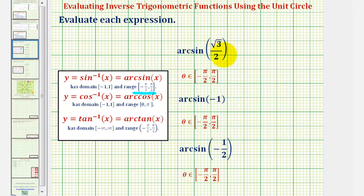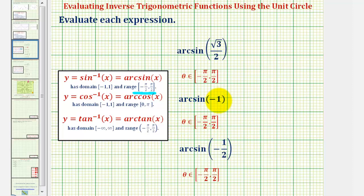So for arc sine of square root three divided by two, we're looking for an angle theta in this closed interval that has a sine function value of square root three divided by two. For arc sine of negative one, we're looking for an angle in this closed interval that has a sine function value of negative one. And for arc sine of negative one-half, we're looking for an angle again in this closed interval that has a sine function value of negative one-half.